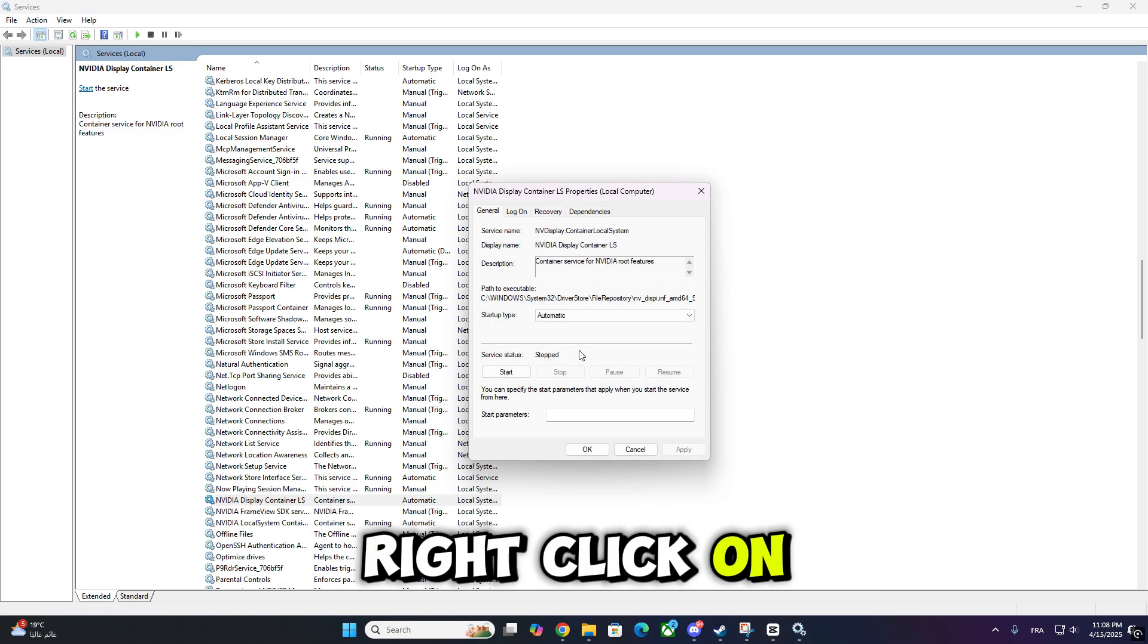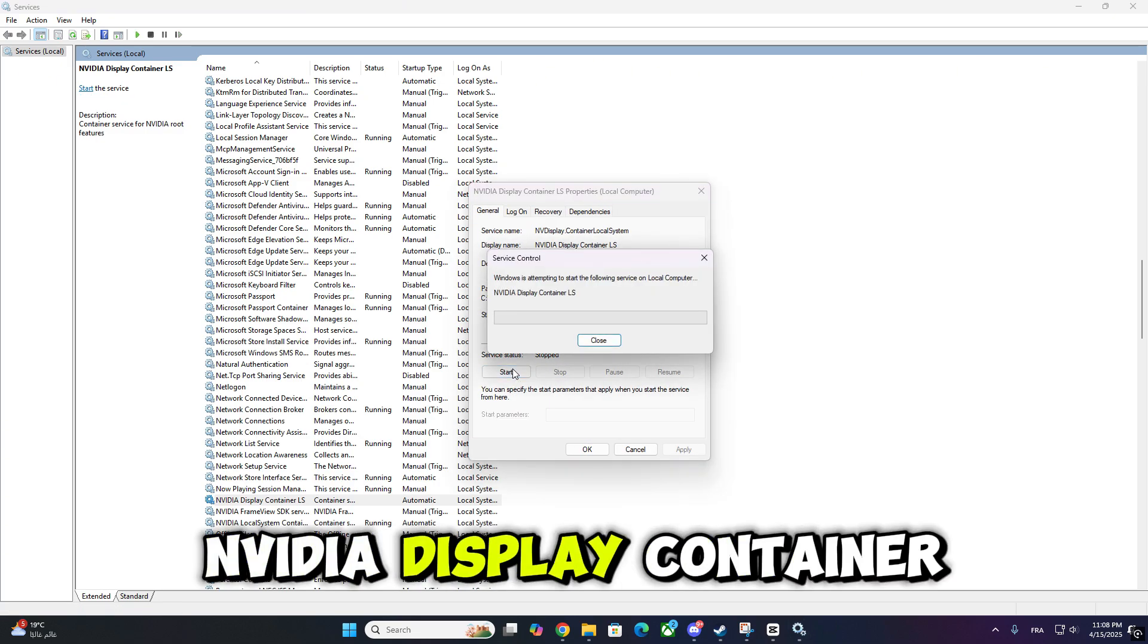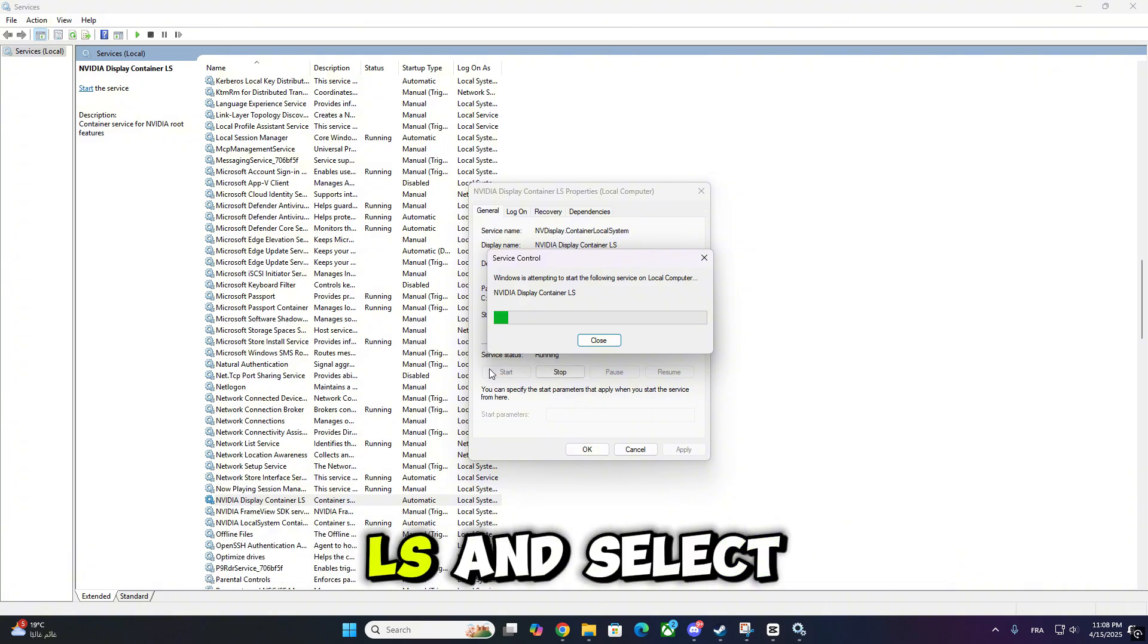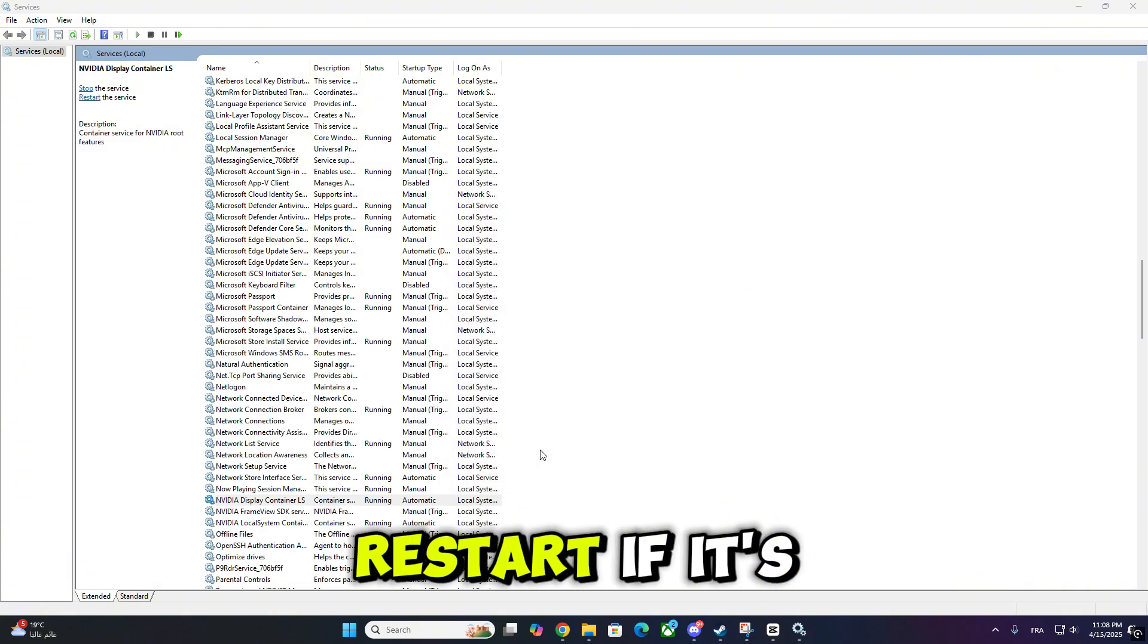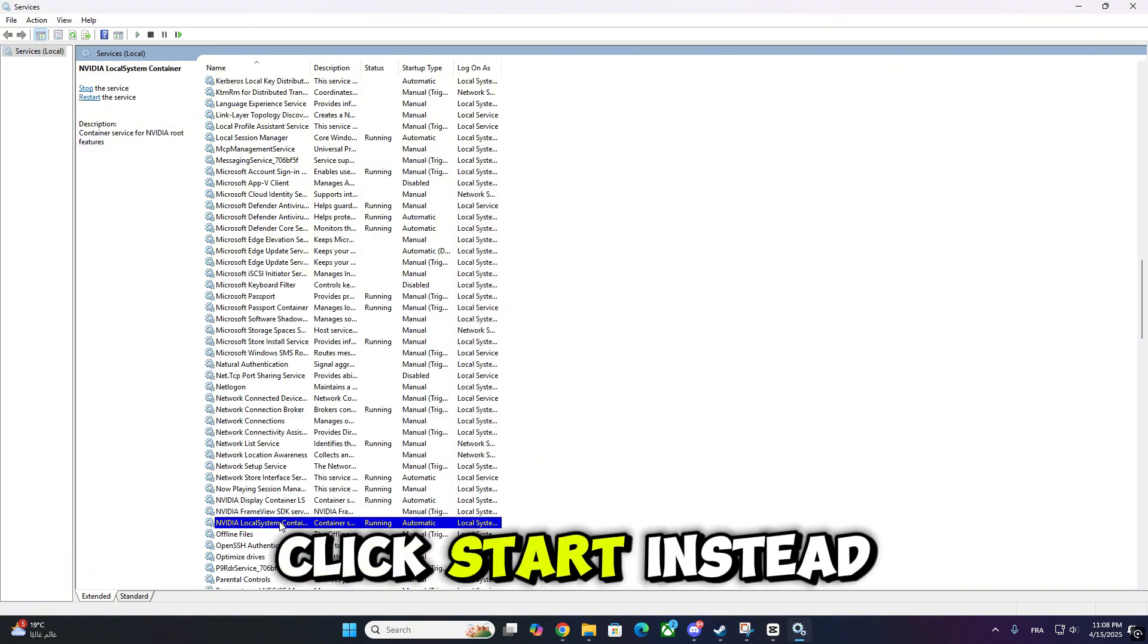Right-click on NVIDIA Display Container LS and select Restart. If it's not running, click Start instead.